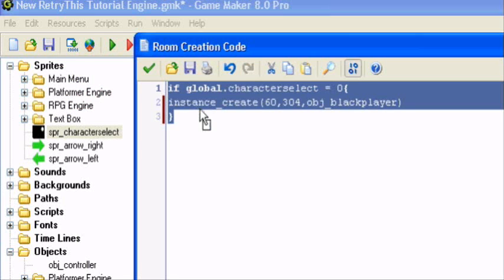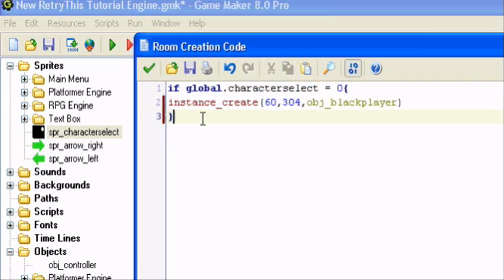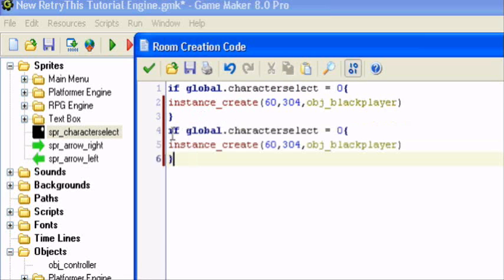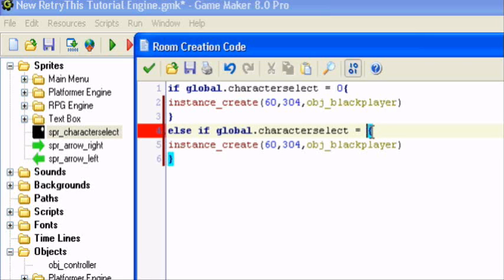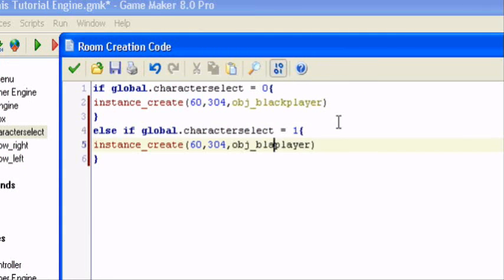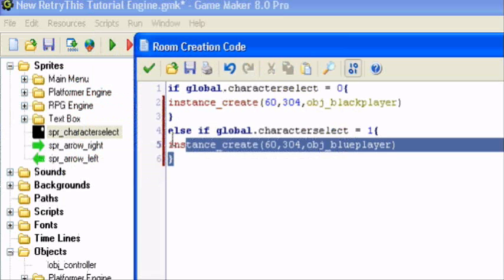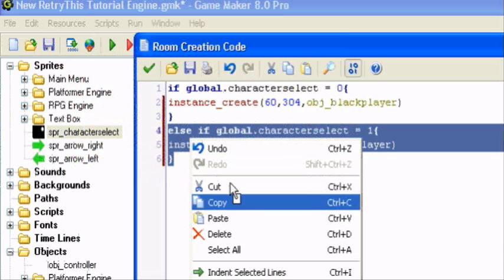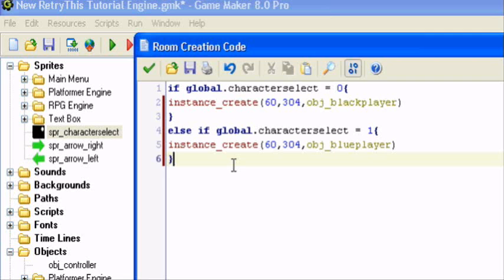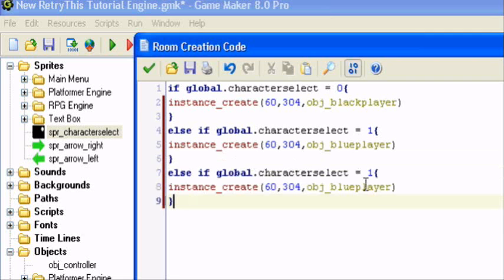So I can just copy this. I love shortcuts. Next you want to add an else. If global dot character select is equal to one, it was black, blue. So instance create 60 comma 304 comma obj underscore blue player. And you just want to do this for however many players you have.